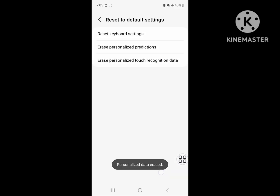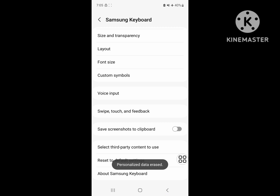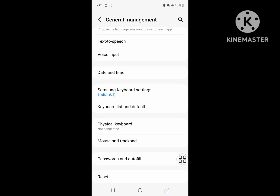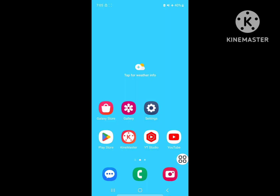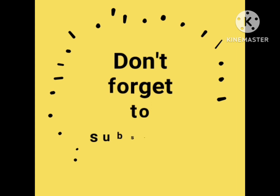I hope that this method helps you clear or delete learned words on Samsung keyboard. Thanks for watching.